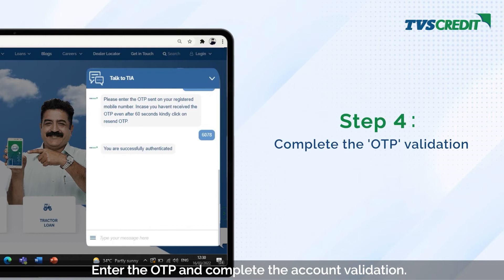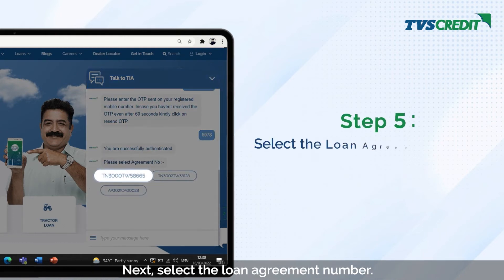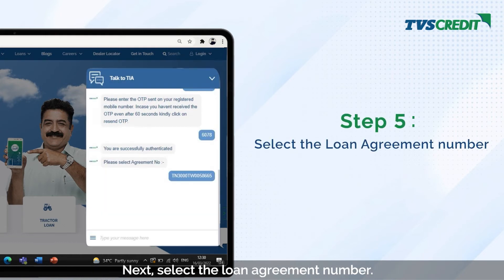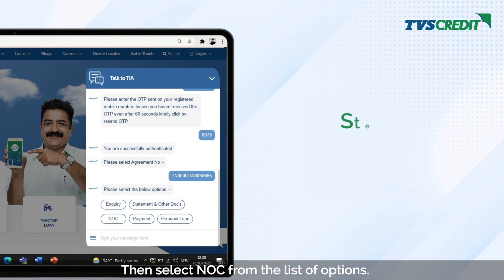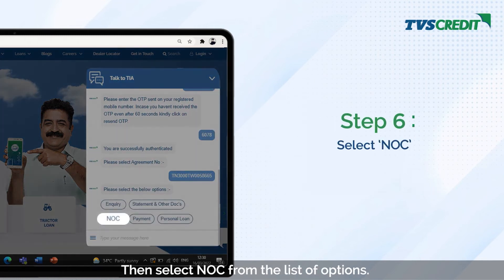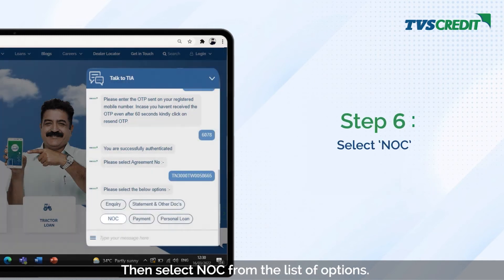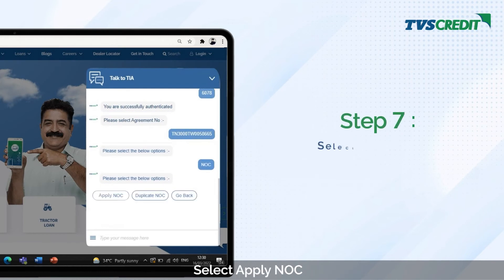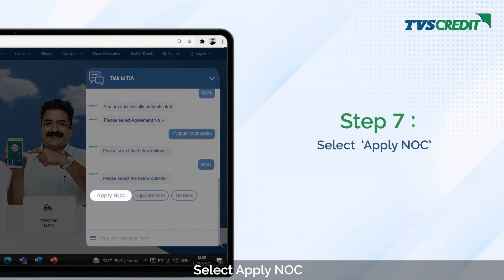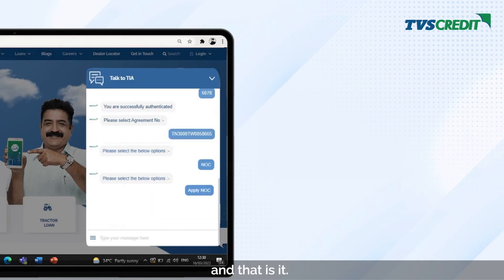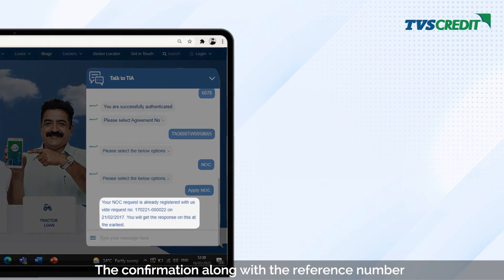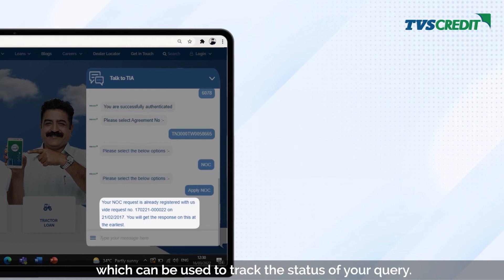Next, select the loan agreement number, then select NOC from the list of options. Select 'Apply NOC' and that's it. The confirmation along with the reference number will be provided to you, which can be used to track the status of your query.